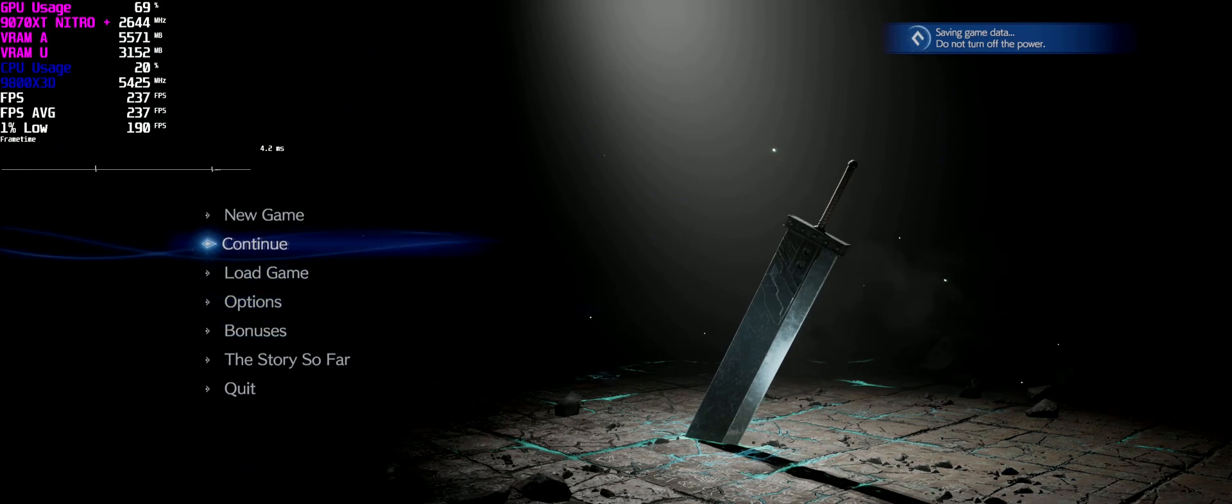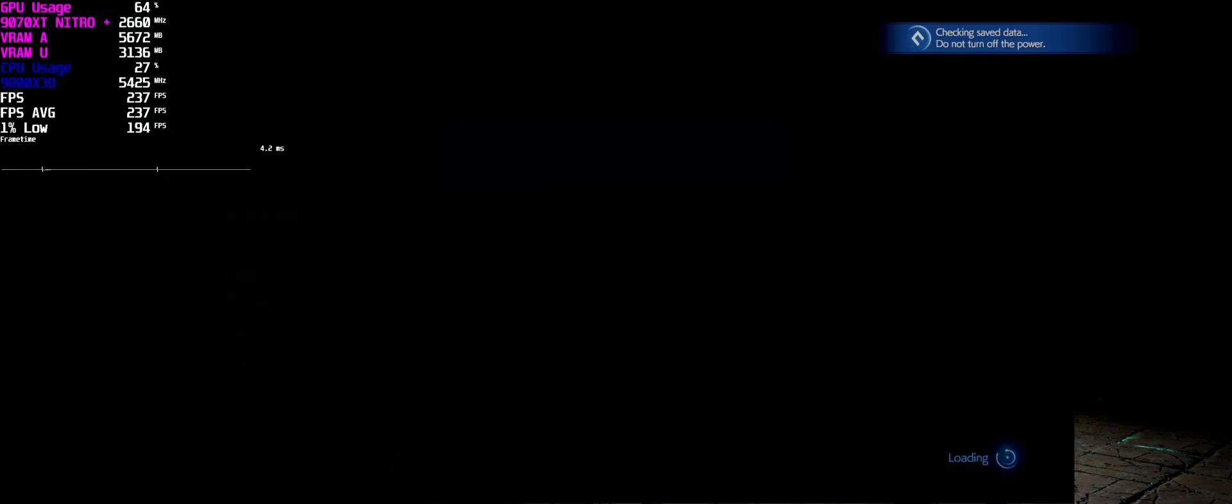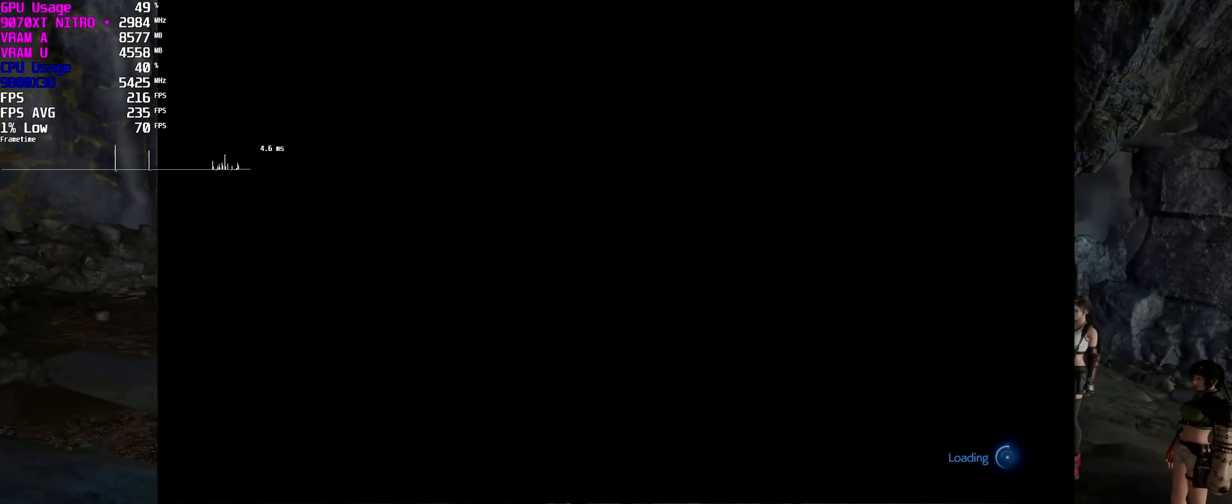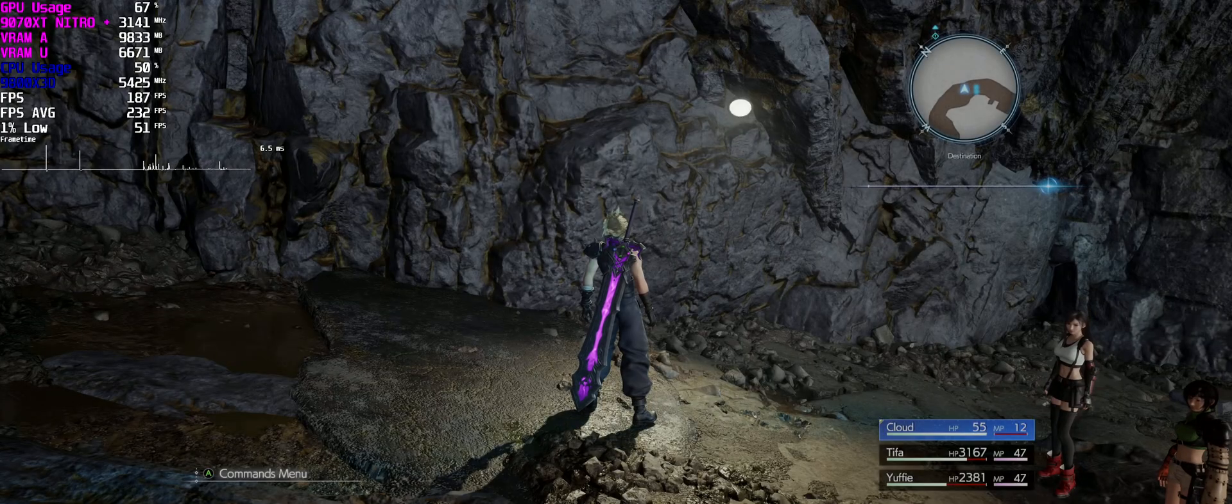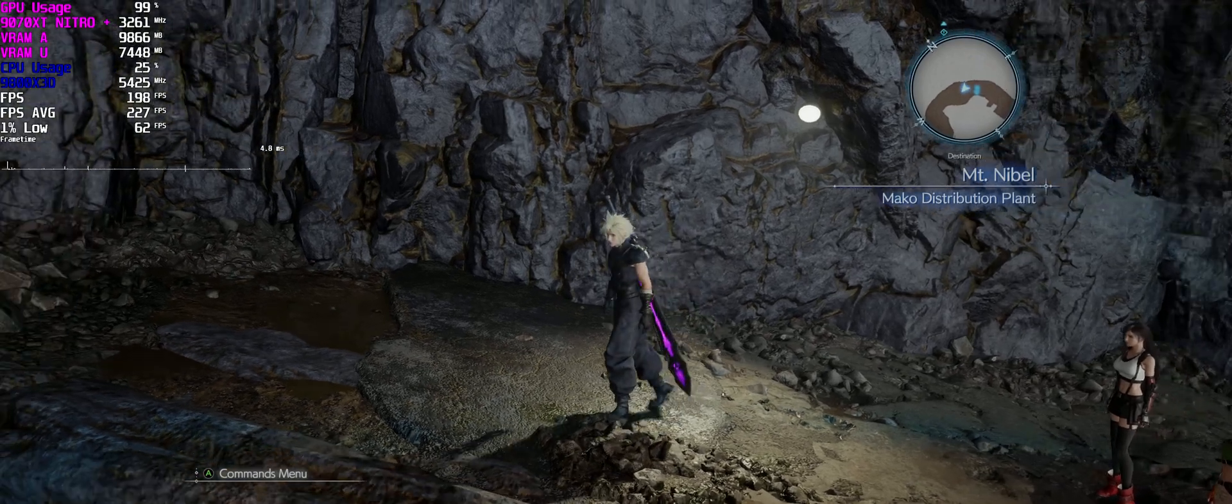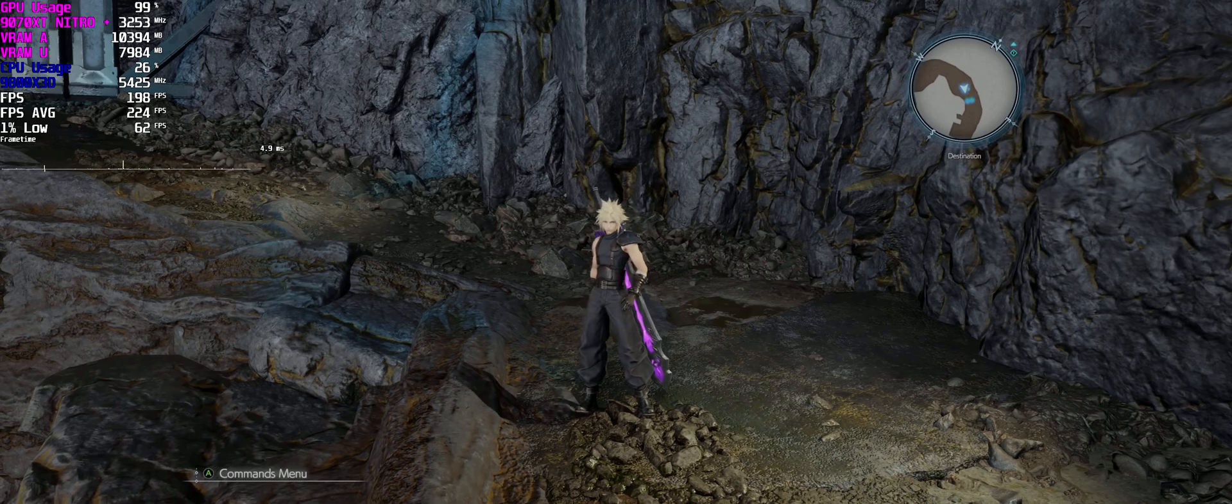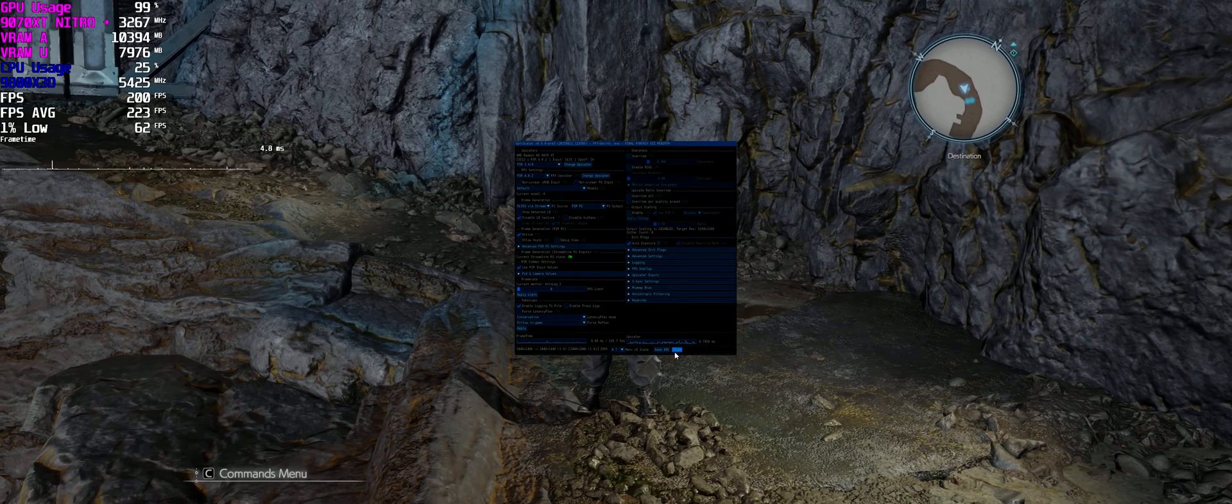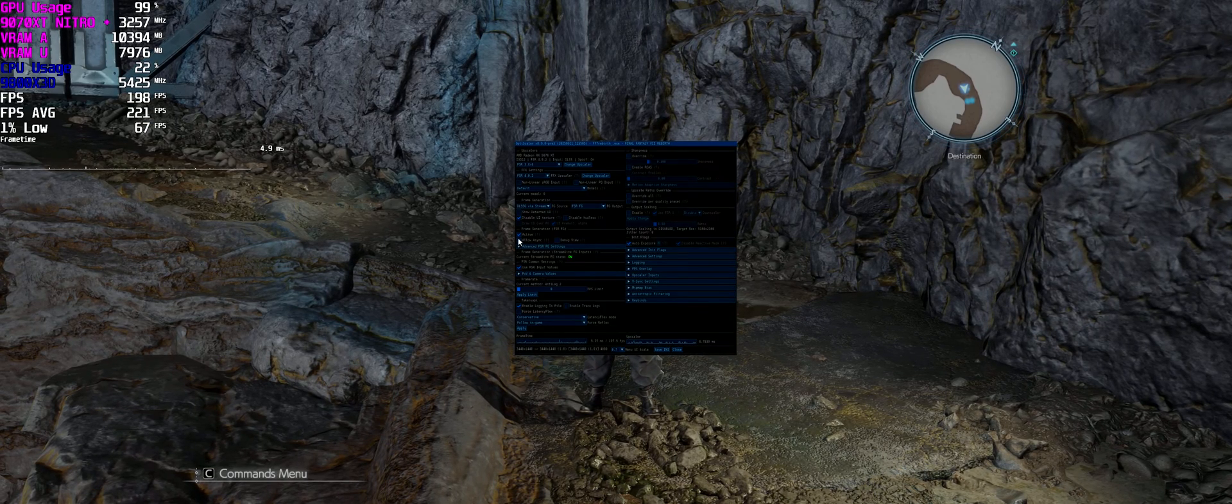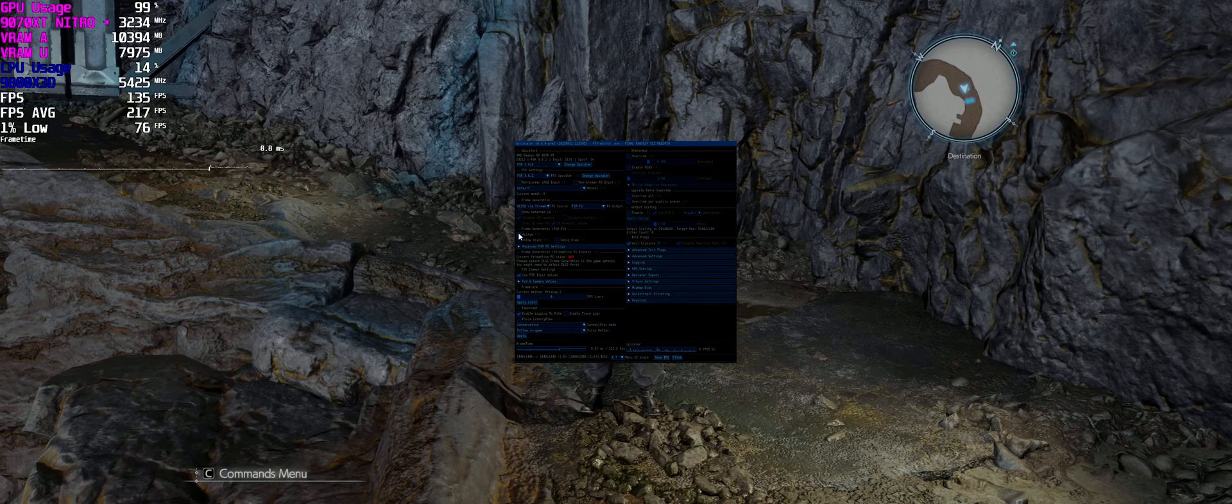With this game, you actually do get Unreal Engine stutters. I don't know why. I mean, it does compile shaders, but I've had this on the 4090 as well. You get a few stutters when you enter, and then it just seems to smooth out.